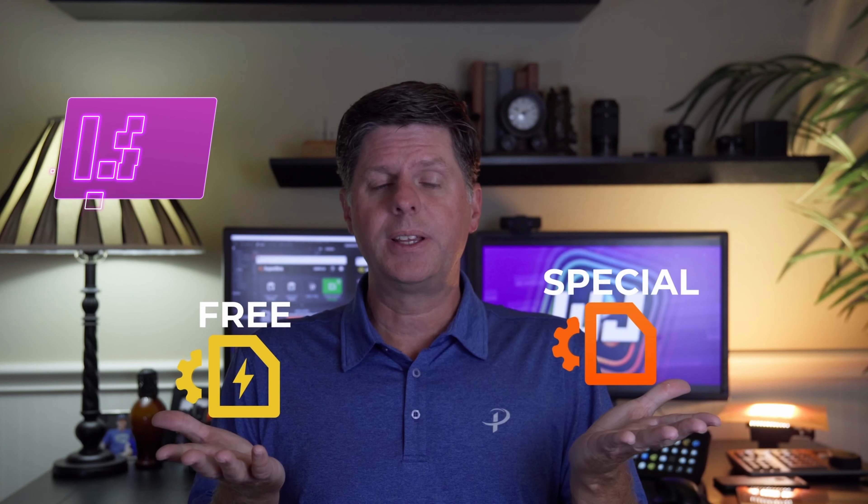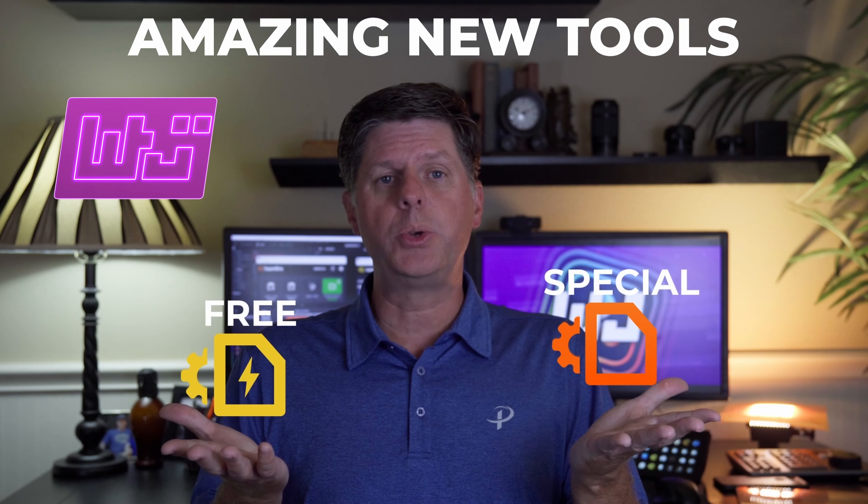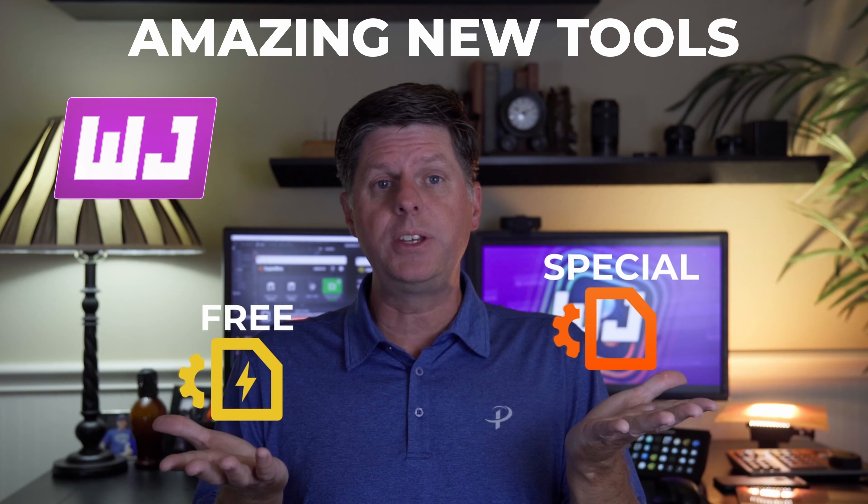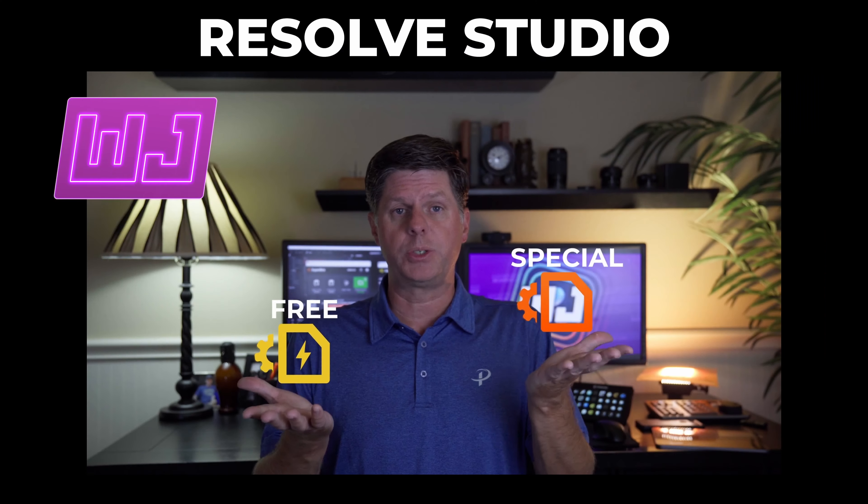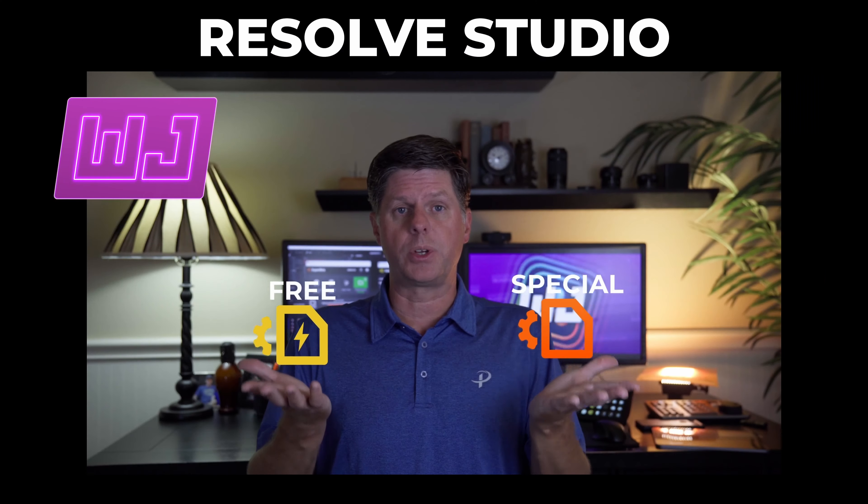Hey guys, William Justice here. Today I wanted to show you two amazing new tools for DaVinci Resolve Studio. I created both of these applications so you could save time, be more creative, and focus on creating great content.